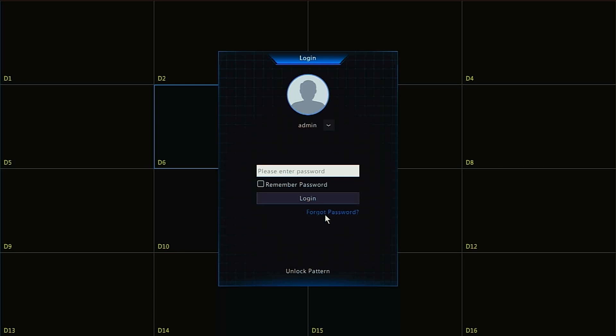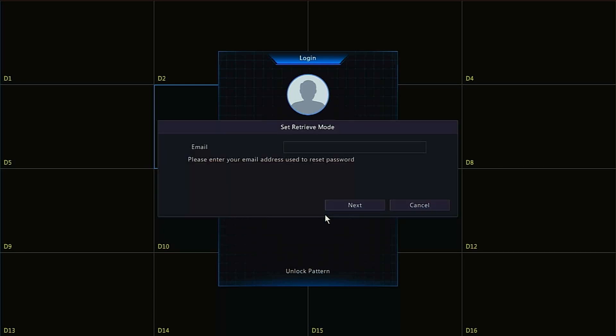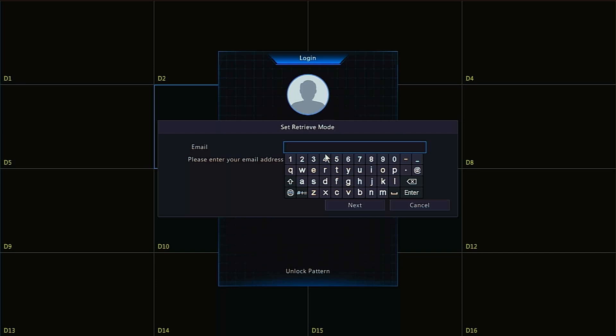An email address must be in the recorder in order to reset the password in this manner. If one is not, you will be prompted to enter an email address. Click the email box and use the keyboard provided to enter your email. Click enter followed by next.